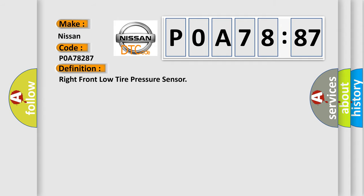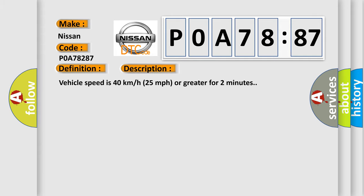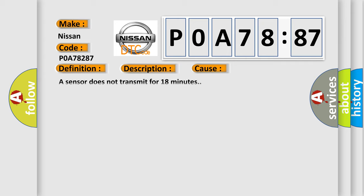And now this is a short description of this DTC code. Vehicle speed is 40 km per hour, 25 miles per hour, or greater for two minutes. This diagnostic error occurs most often in these cases: A sensor does not transmit for 18 minutes.